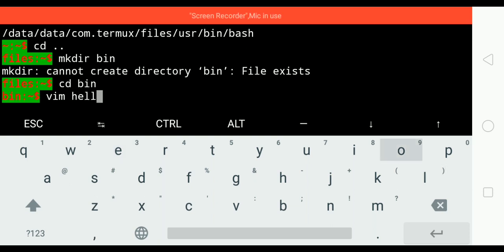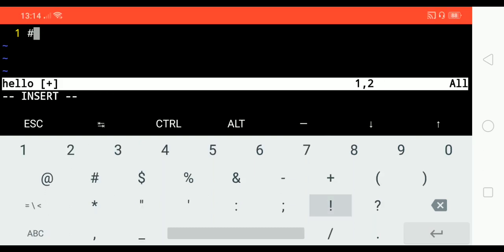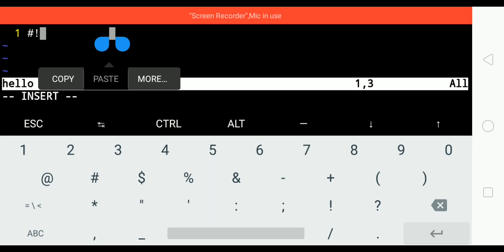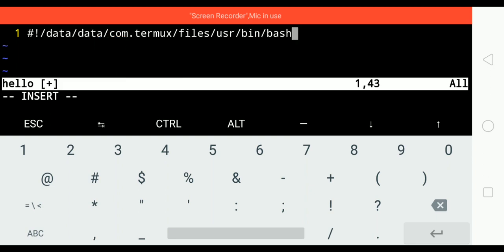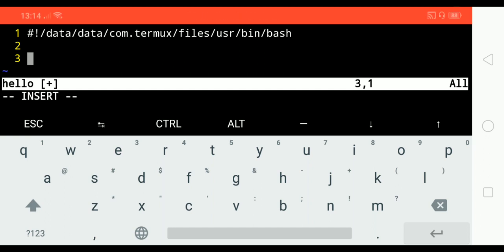First thing we want to write is the shebang and then paste in the path that we copied just now. If you notice, there is no syntax highlighting enabled.